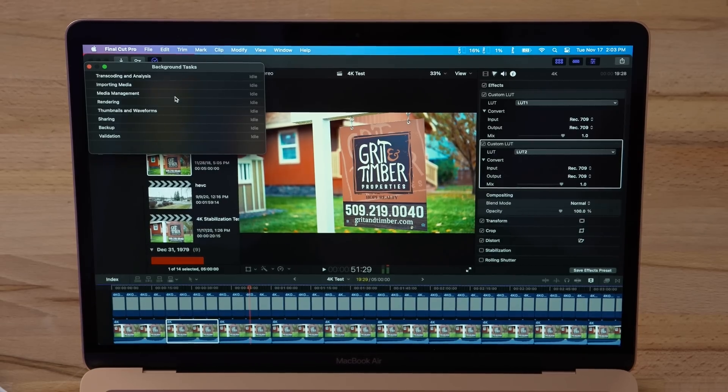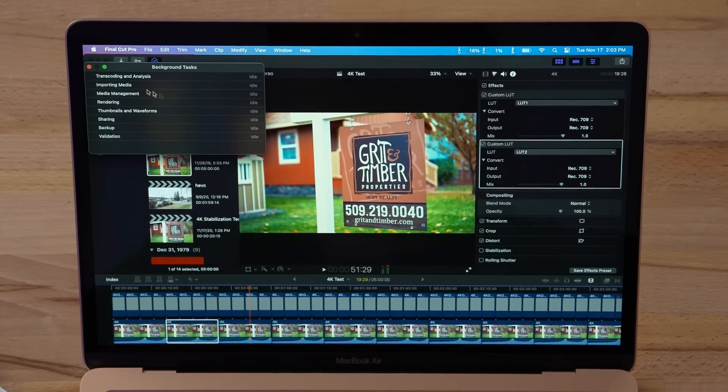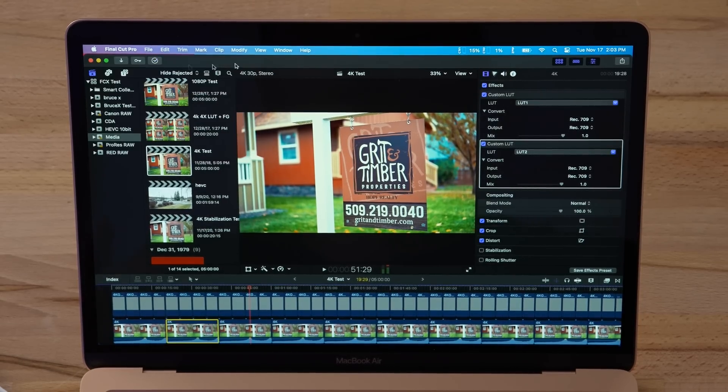Now of course, this is Final Cut. This is well optimized. DaVinci Resolve actually has a beta that's also optimized for Apple Silicon. Premiere Pro, we still have to wait on. I will be testing those programs with the 13-inch MacBook Pro. I want to do it on that computer, not the MacBook Air.